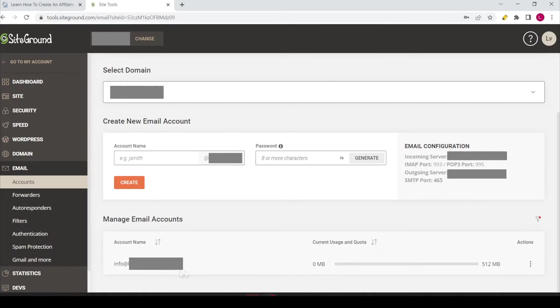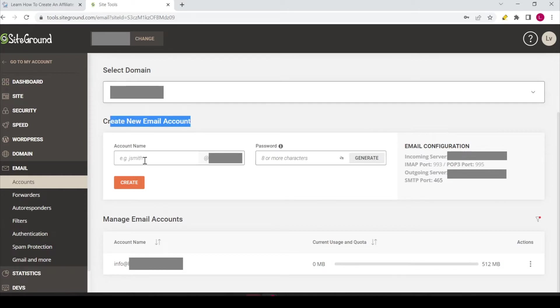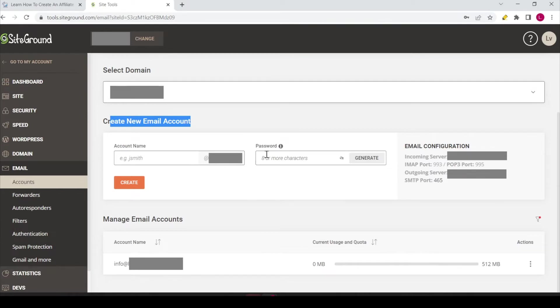If you don't have an email address yet, you can add one. You can create a new email account. Only thing you have to do is add an account name in this field, for example info@[domain name], then you need to add a password, click on the orange create button and that's it.